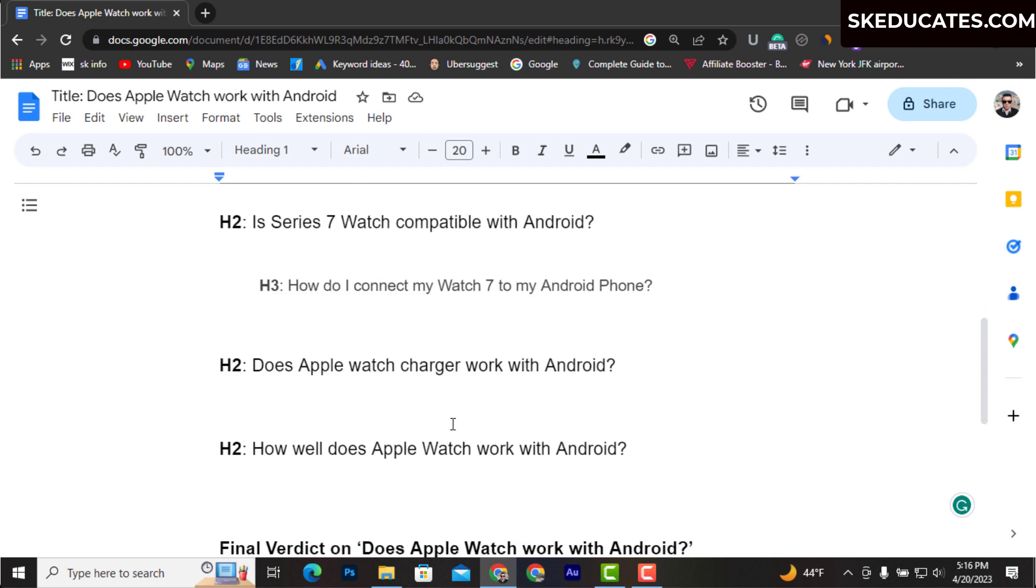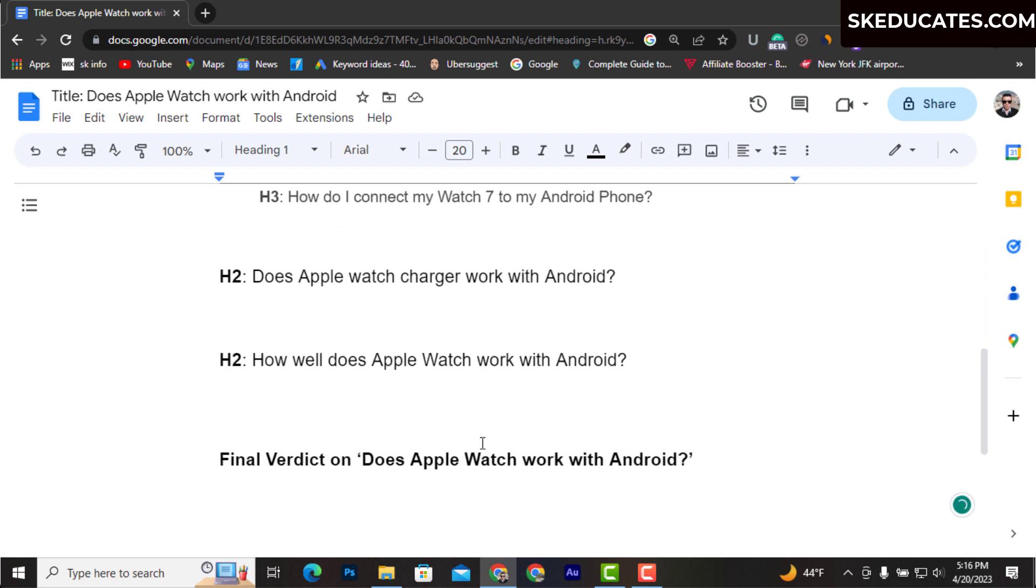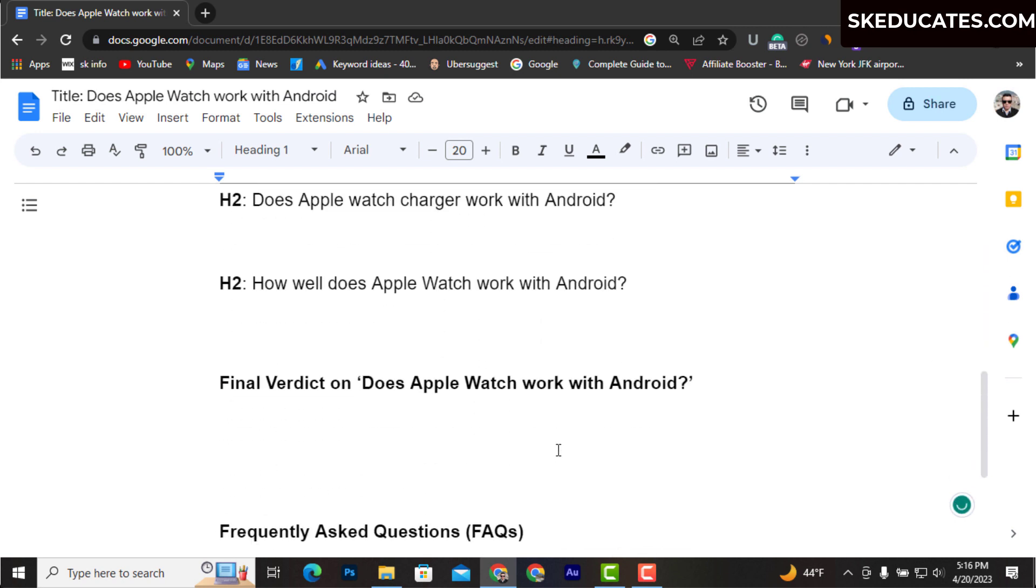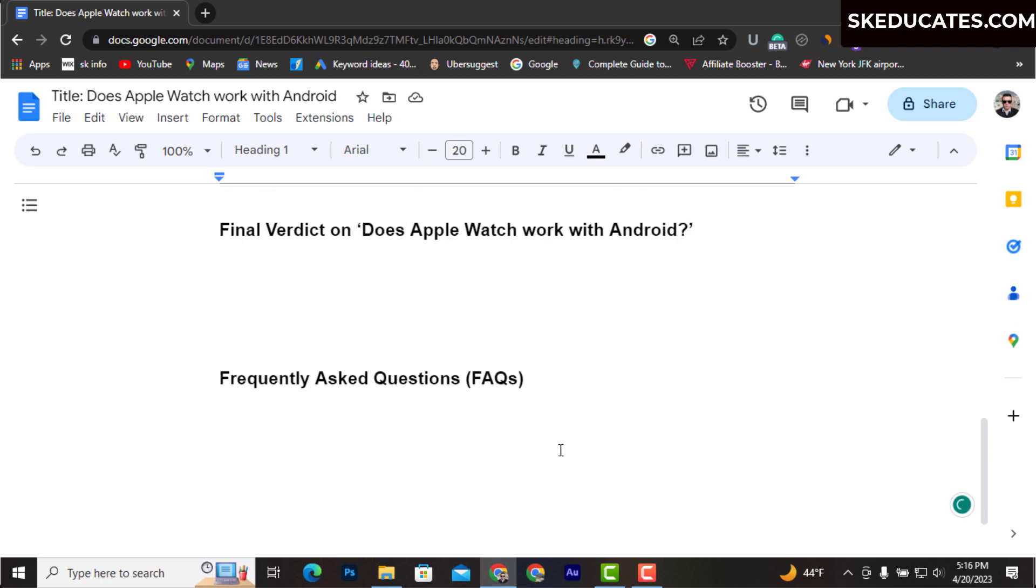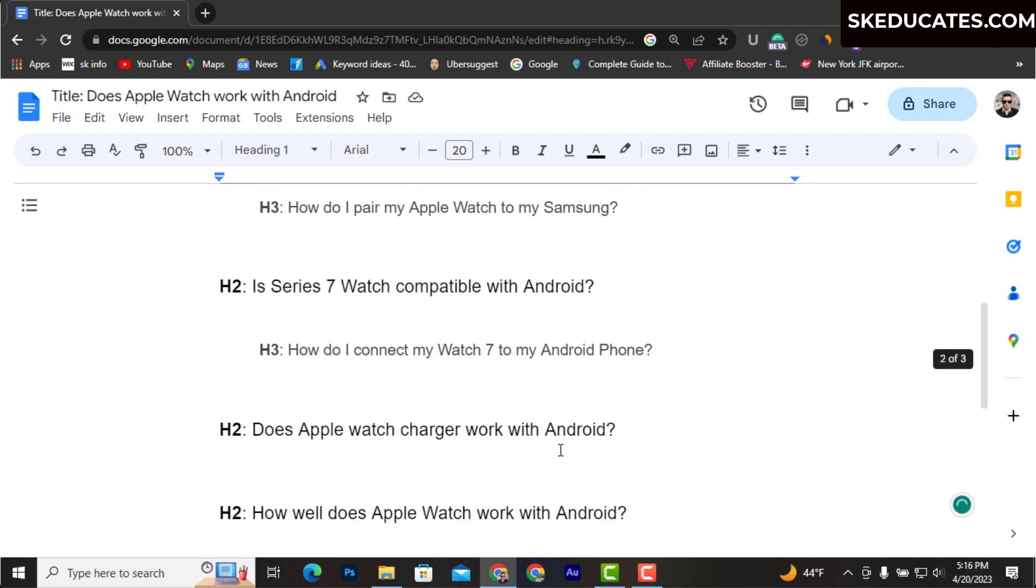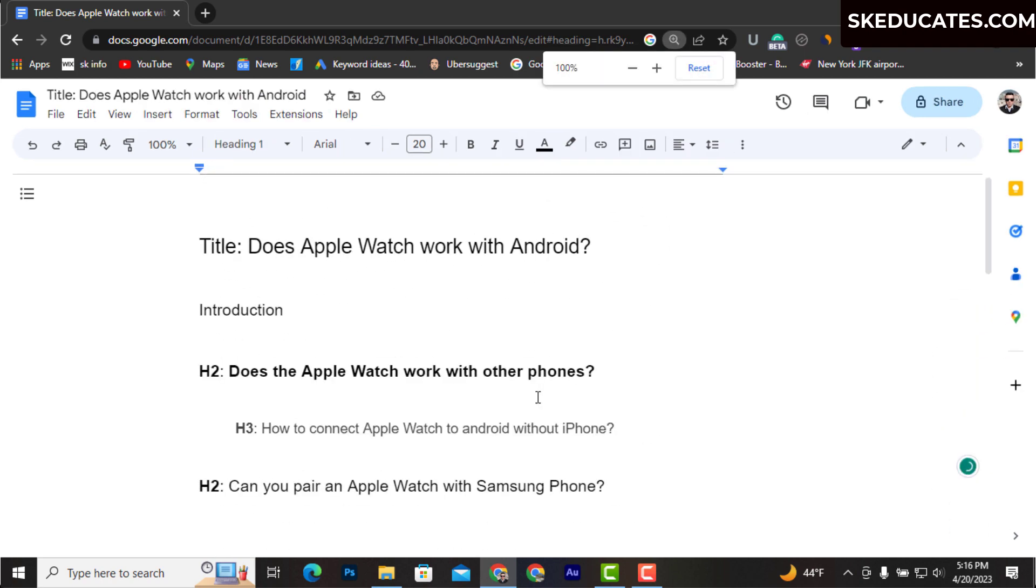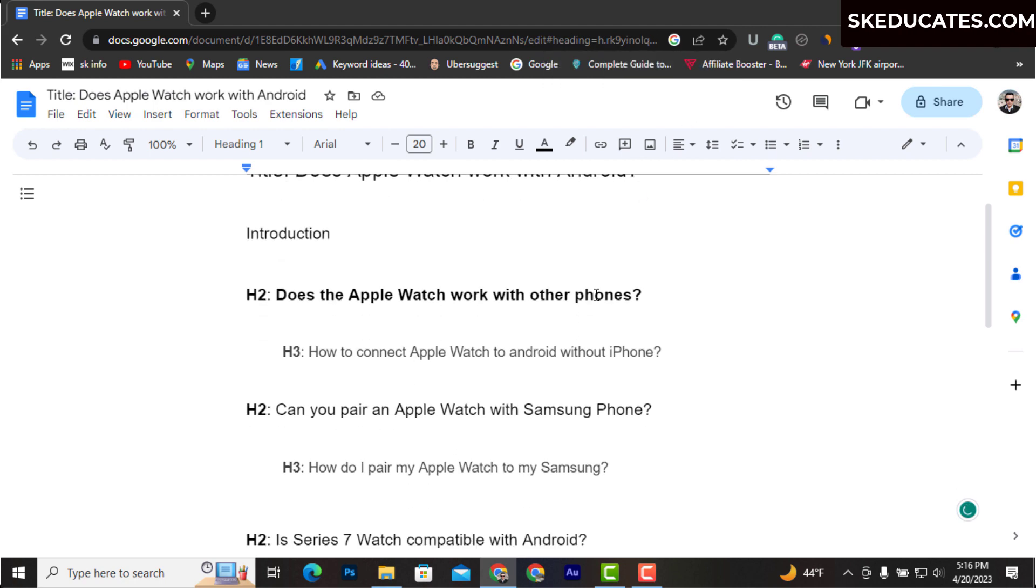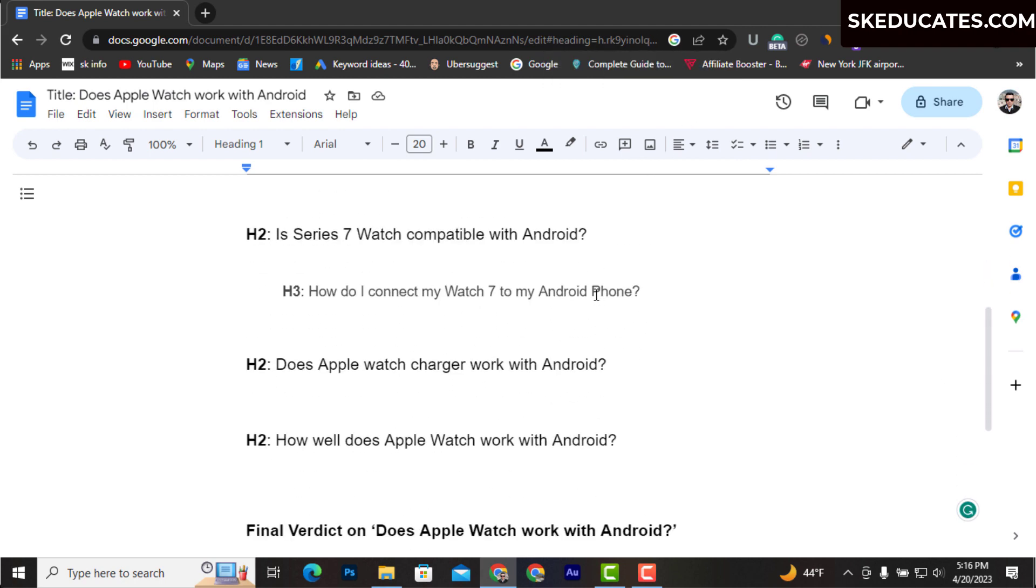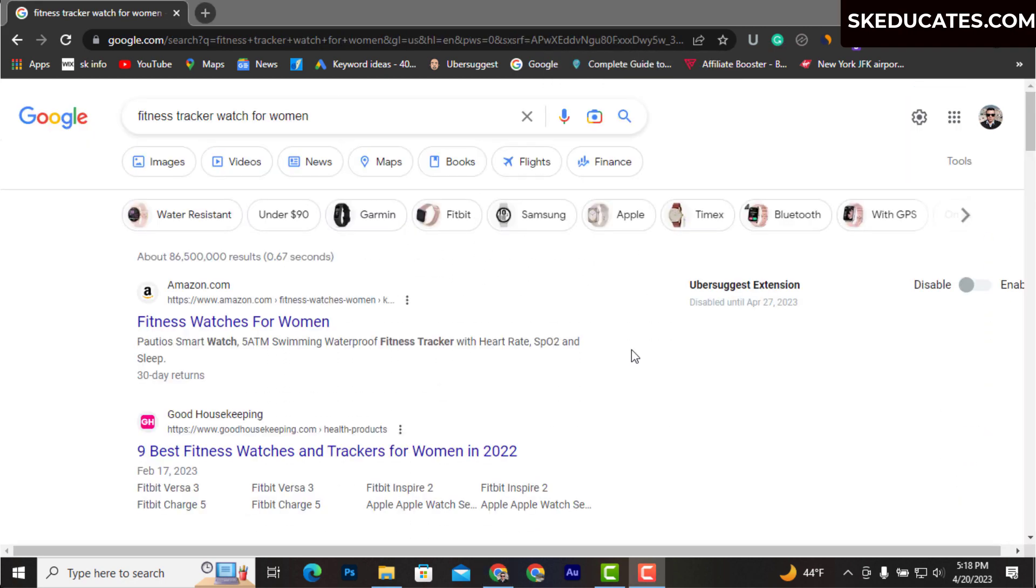Here you can see I have collected different long tail keywords related to our title using the five different techniques we discussed in the video. By using Google search tab, People Also Ask section, Related Searches, and others, I have collected H2 and H3 for my blog post.